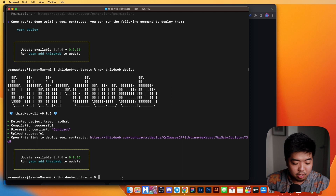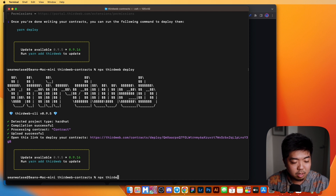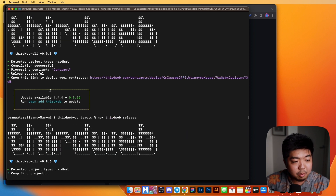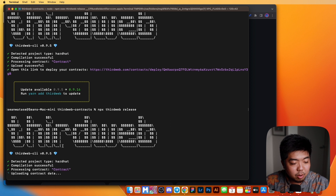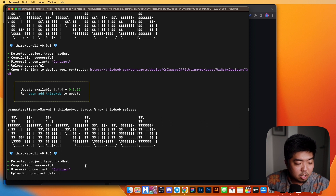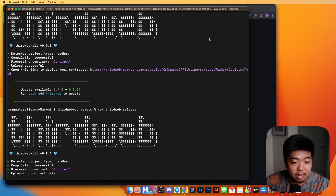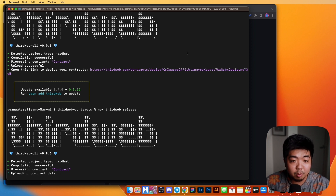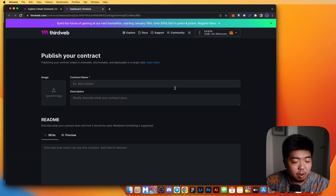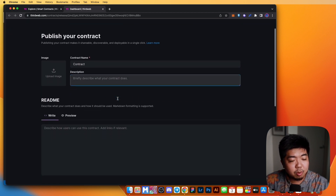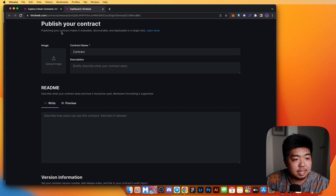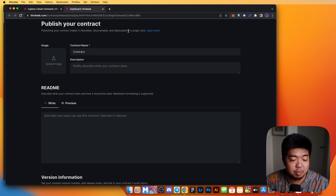In order to release, you come back into your terminal and run NPX ThirdWeb Release. Similar to deploying, it will compile your contract, upload the contract data, and bring you to a browser page where you'll fill in the information for your release. This is the page where you can publish your contract — it will make your contract shareable, discoverable, and deployable all with one click.